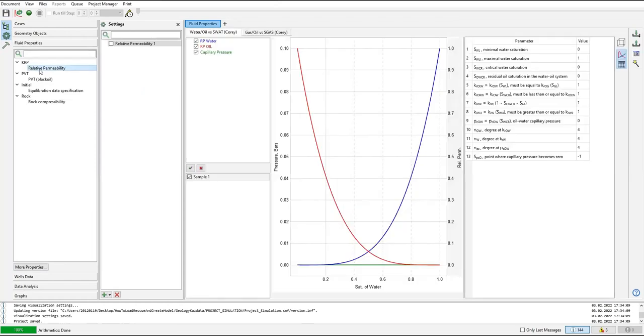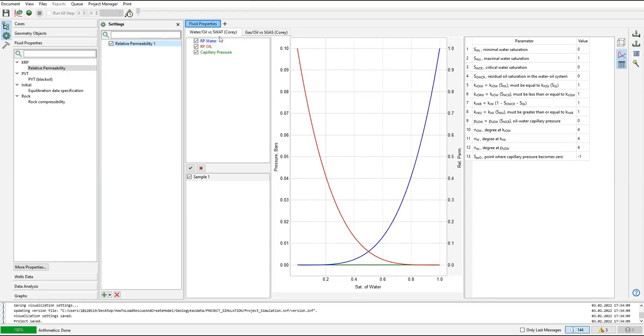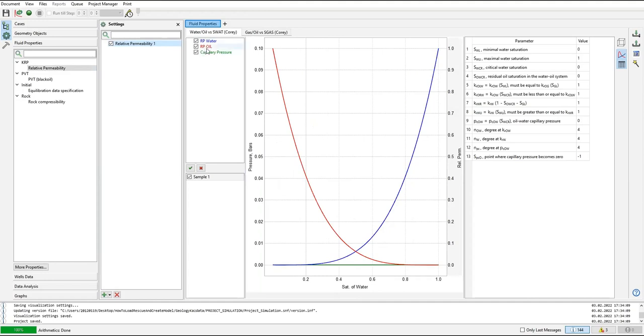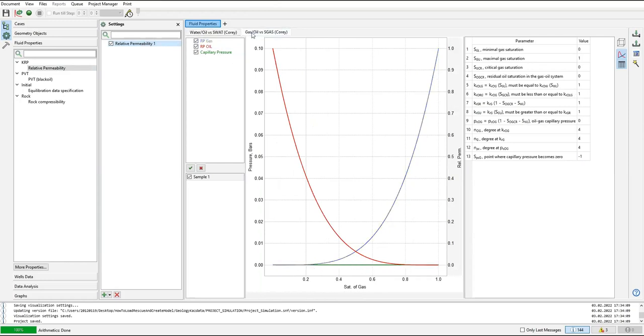This is for relative permeability. We have the data of the relative permeability for water-oil versus water saturation. Relative permeability of water is shown in blue curves, permeability of oil in red curve, and the green line is capillary pressure. And gas-oil versus gas saturation.